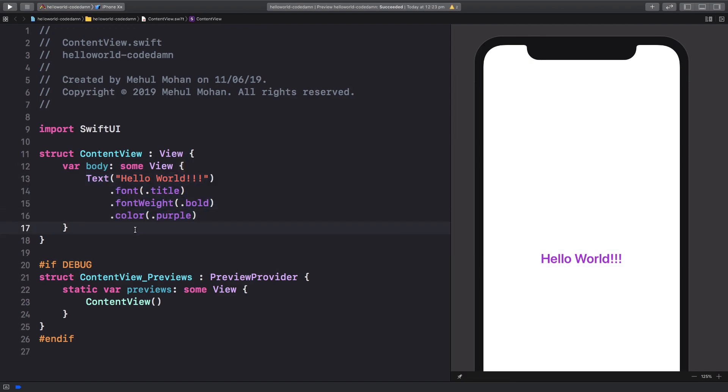We are going to see that later on when we get into padding and background and stuff like that, but for now it does not matter in this case.